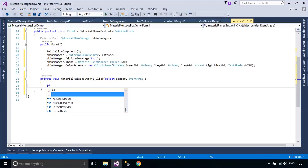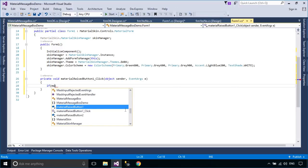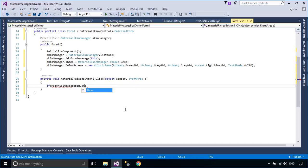As you can see, using a material message box is similar to using a message box in Windows Form.